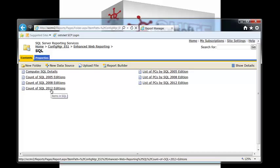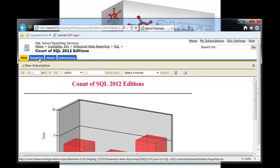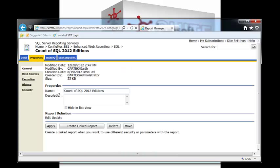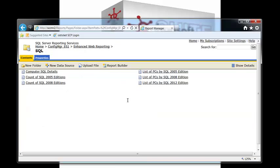The simple way to do it is you click on the report, go to properties, click on hide in list view, go apply, and go back up to the SQL folder. Notice that the report's gone.